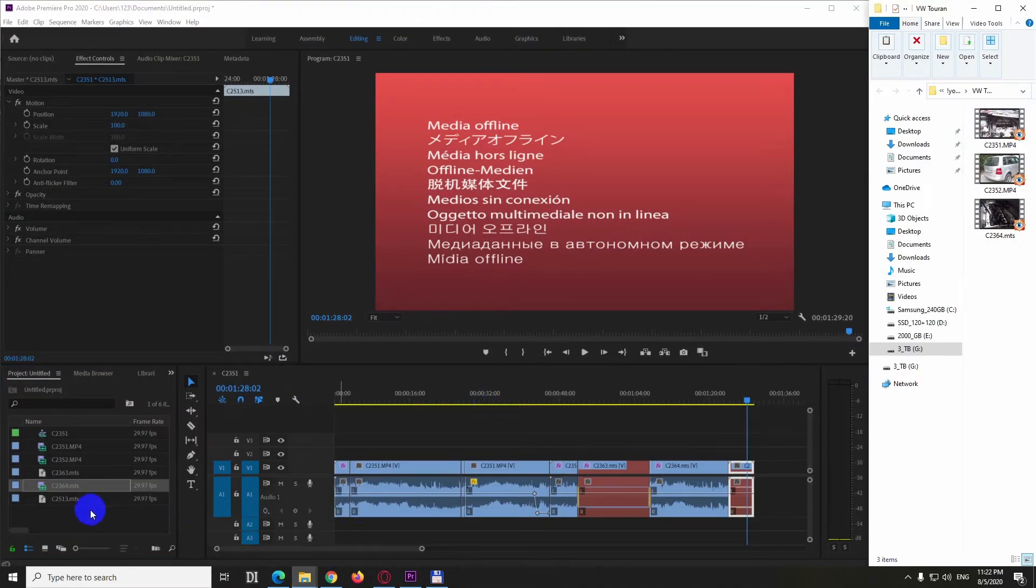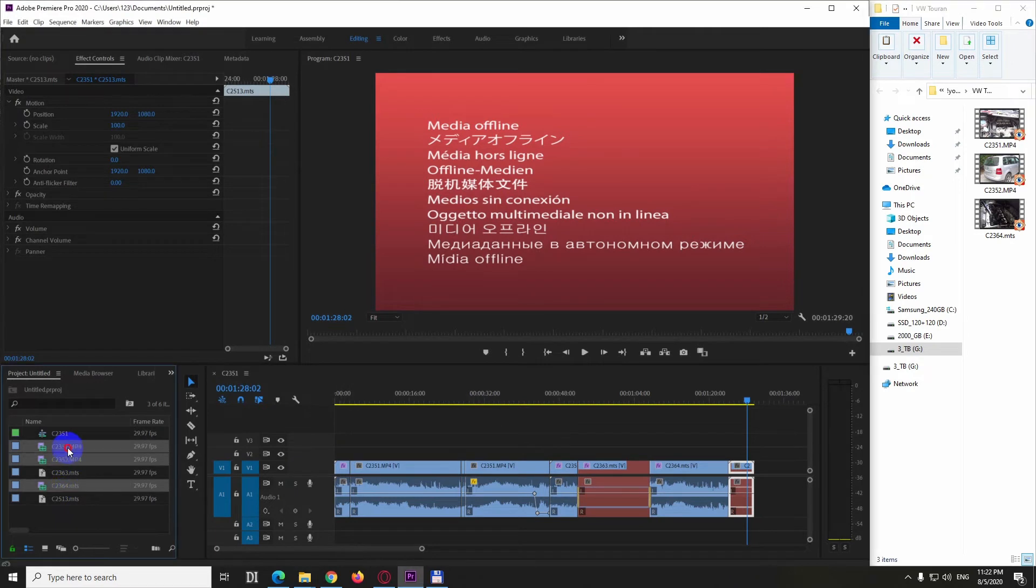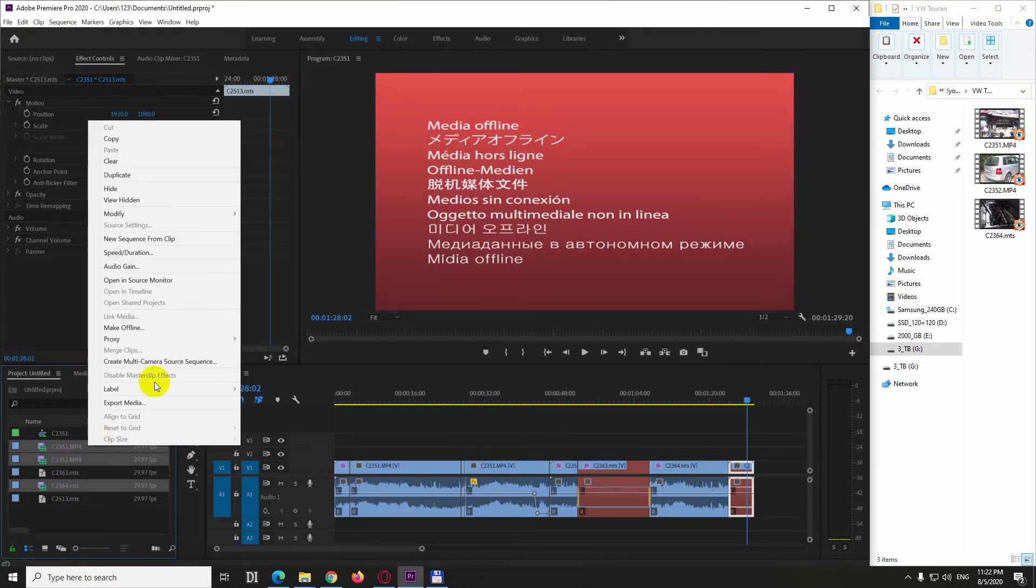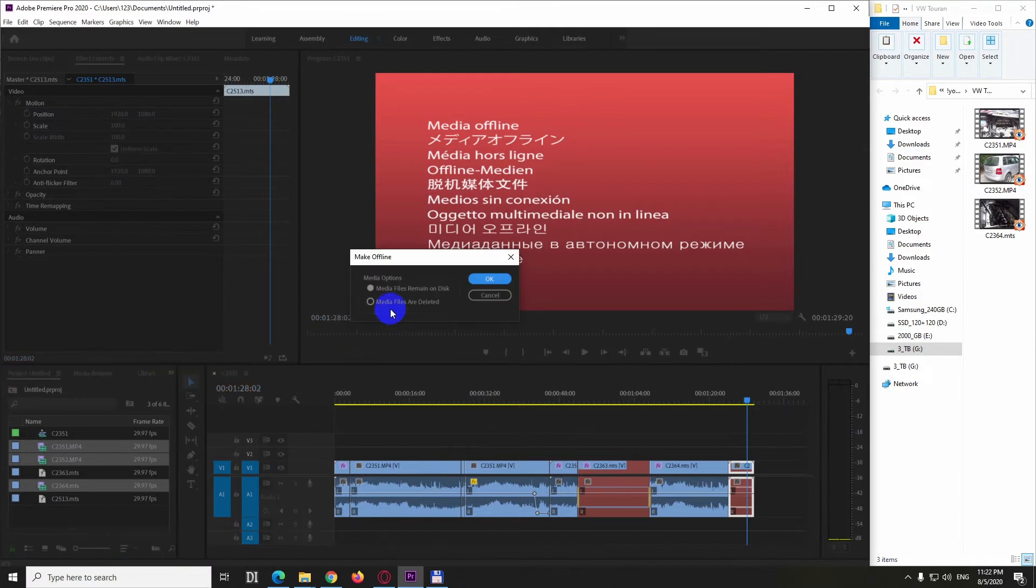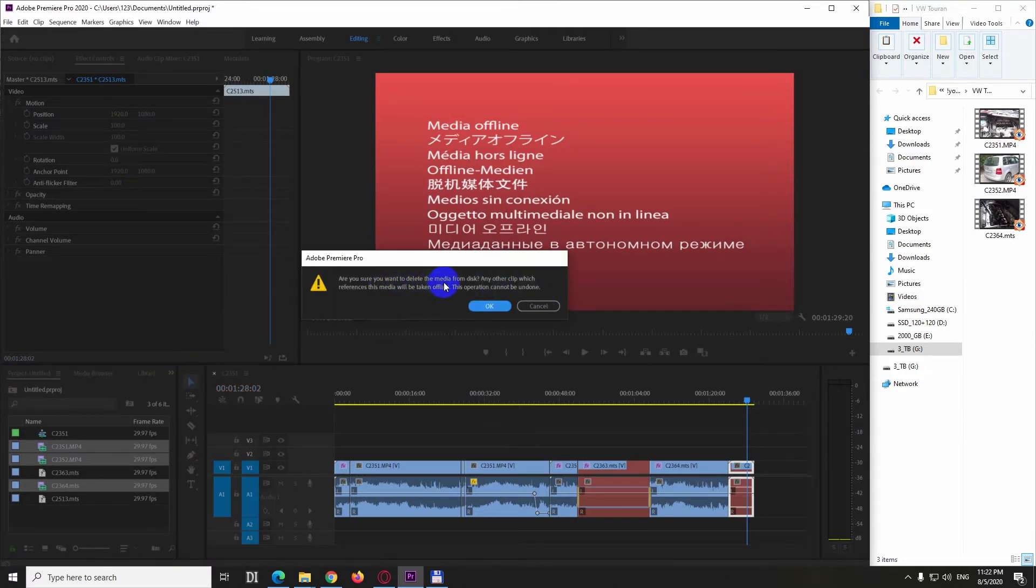Let's delete some more, select those also, right click on one of those, make offline and are deleted and ok. I just want to delete from disk, ok.